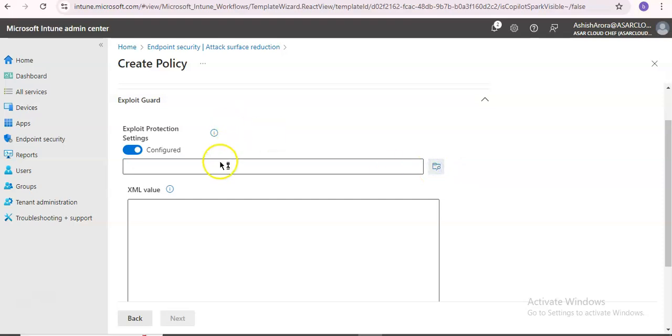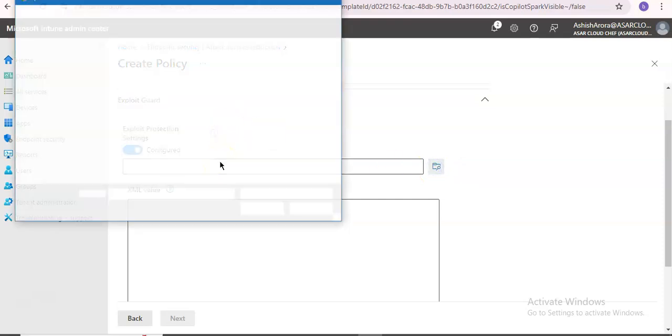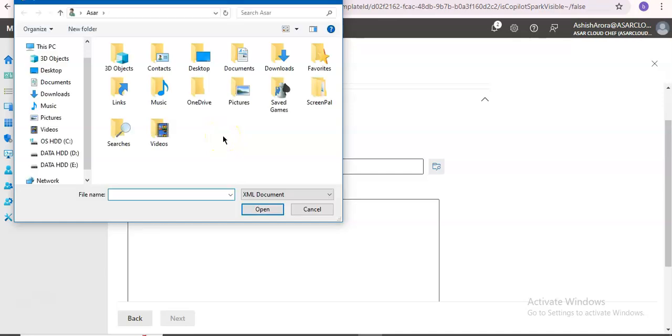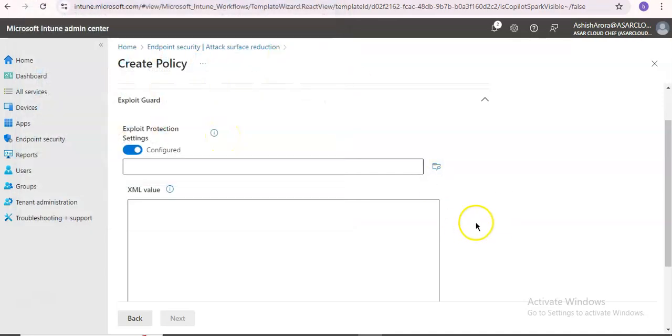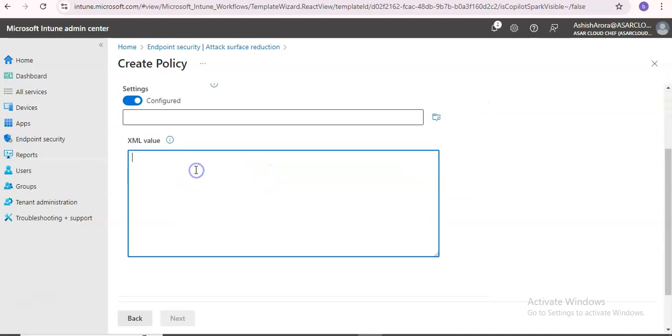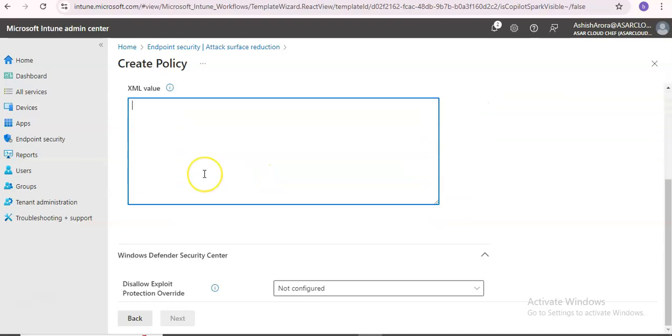If you want to add a file or open a file, you can import it from here. You can add the path if you want to import it. Then you provide the XML value and click Next.